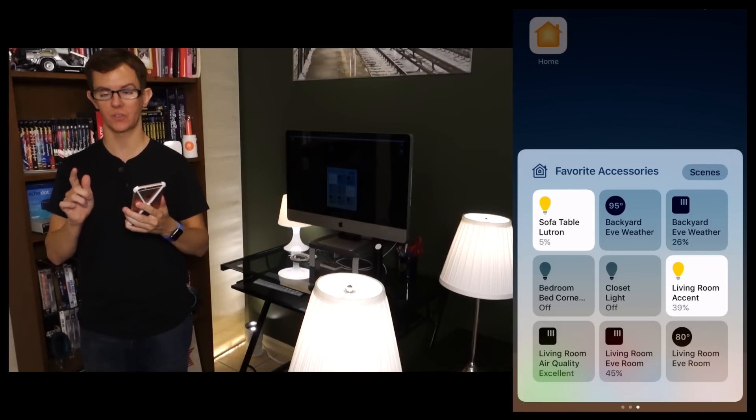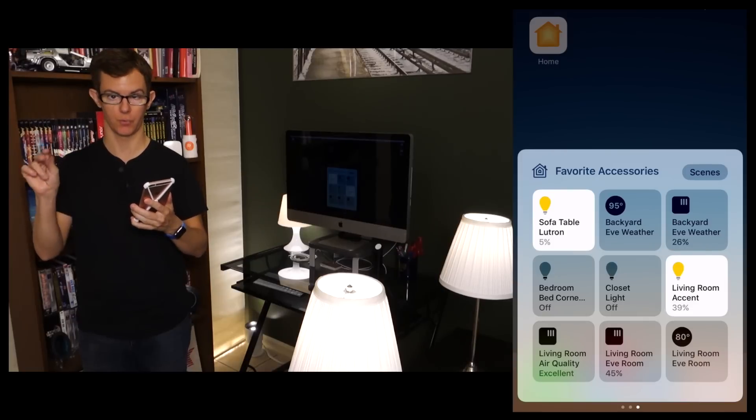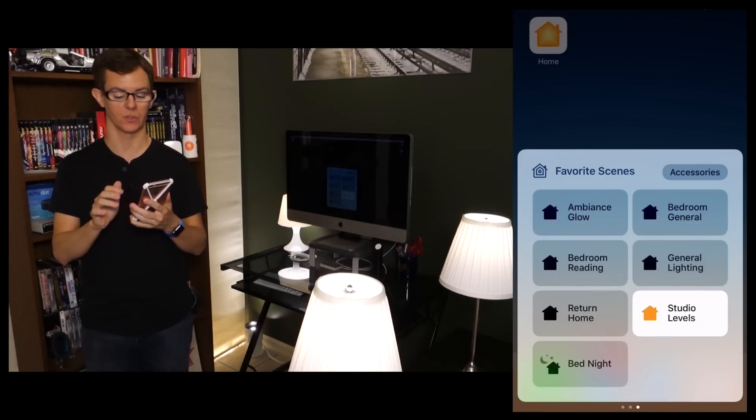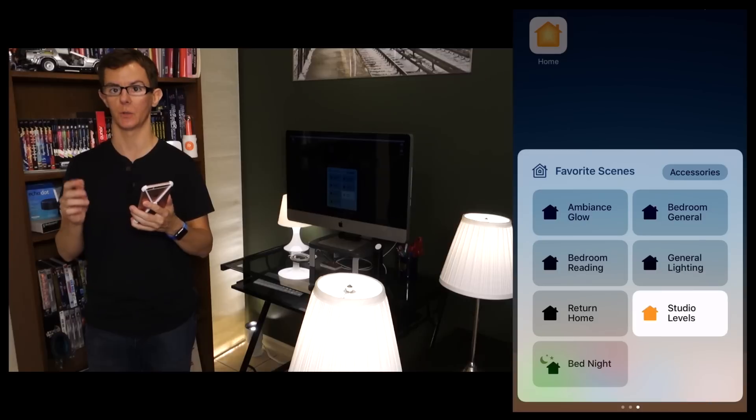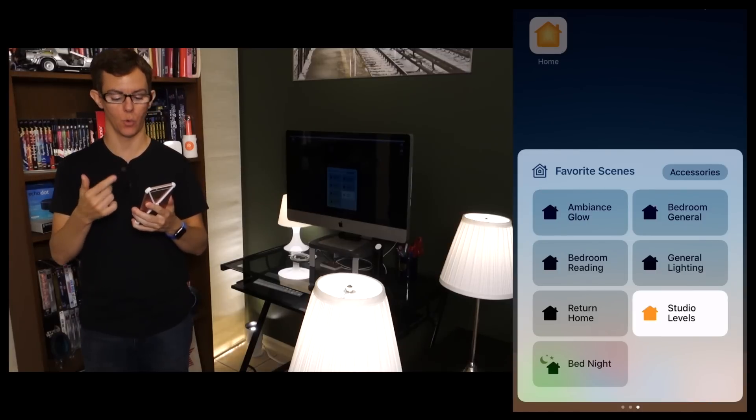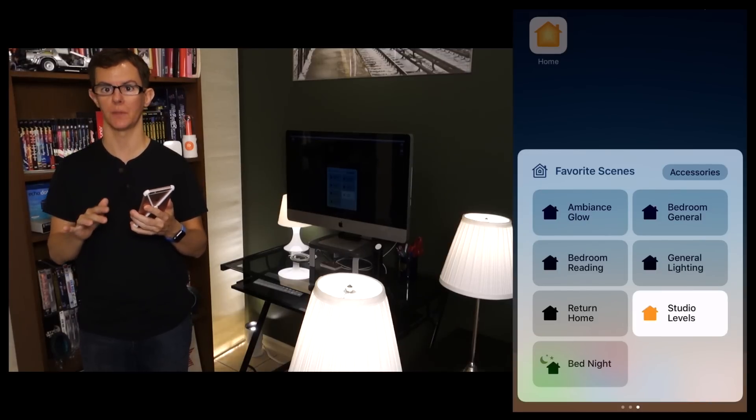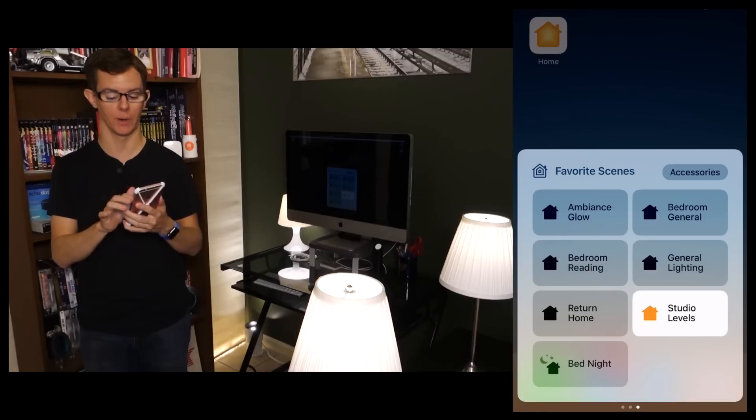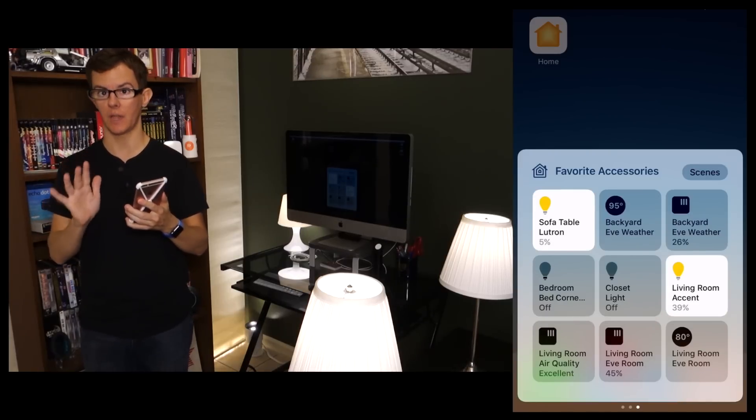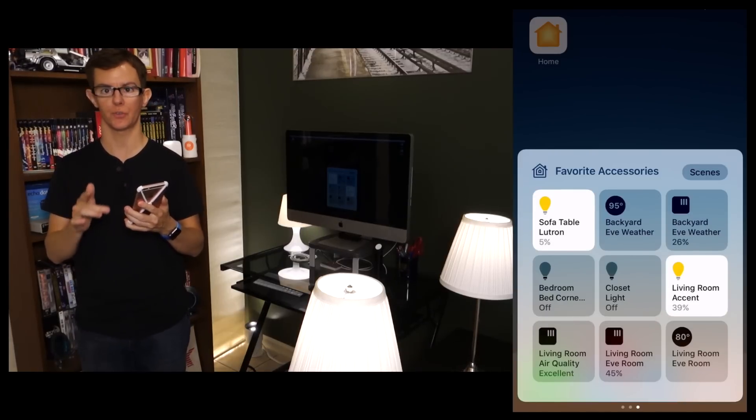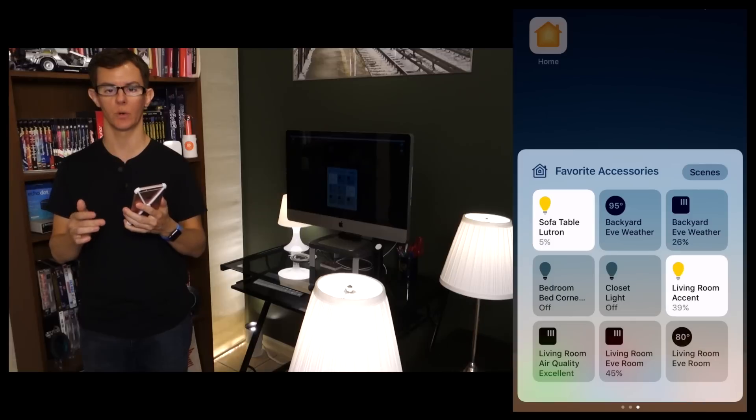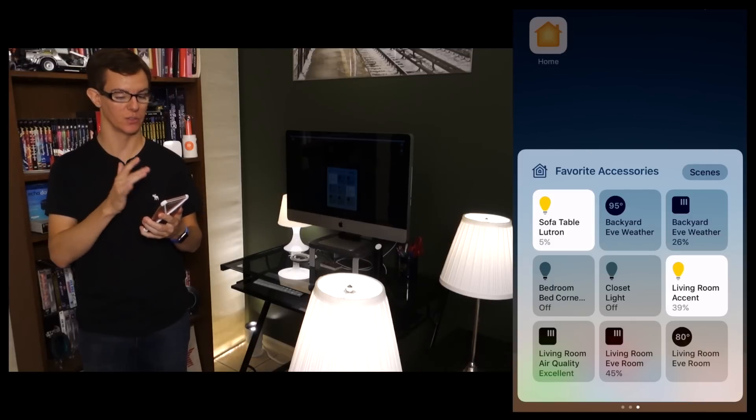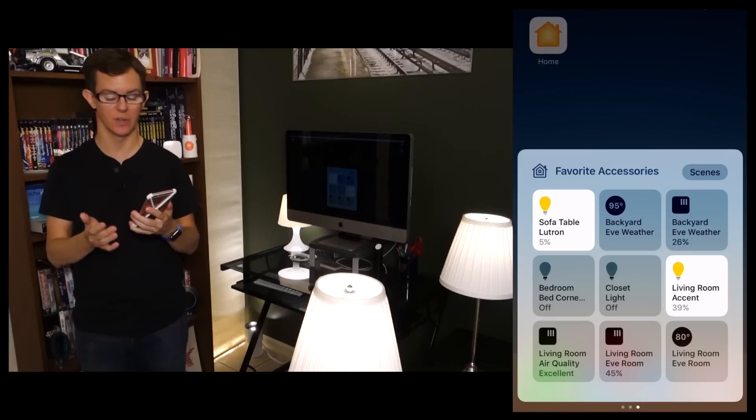You get the first nine of your accessories or products in this view, or the first eight of your scenes, and these are ordered in the way that you set them up in the Home app. More on that in a moment. This is live information, they're live tiles telling you things like temperature and humidity and what your air conditioning is set to, the status of your lights and percentages.